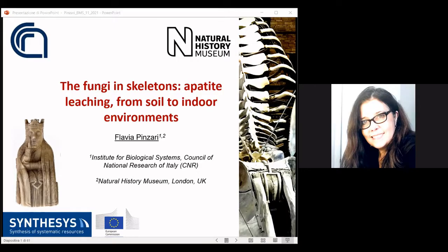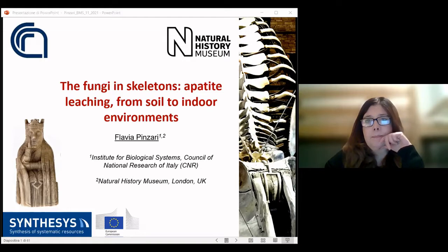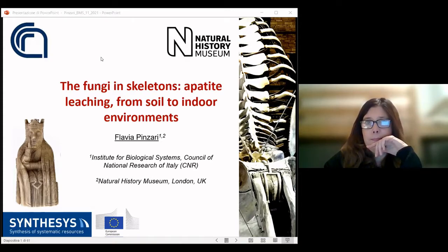Hello and welcome everyone to what is a really exciting November evening. Thank you for making the effort to turn up today. As one last reminder, please turn cameras on — it's really nice to see people — but please keep yourself muted, otherwise it can cause lots of interruptions. We have a fantastic talk today by Dr. Flavia Pansari.